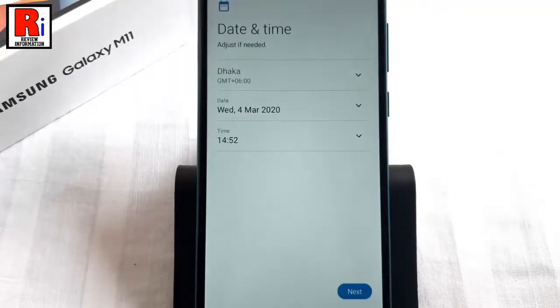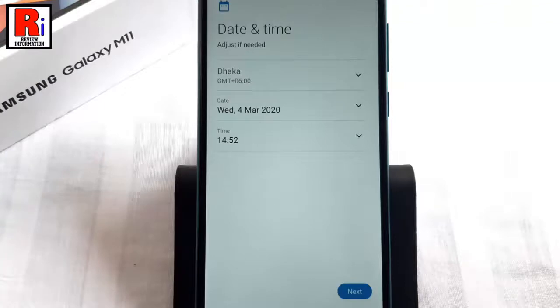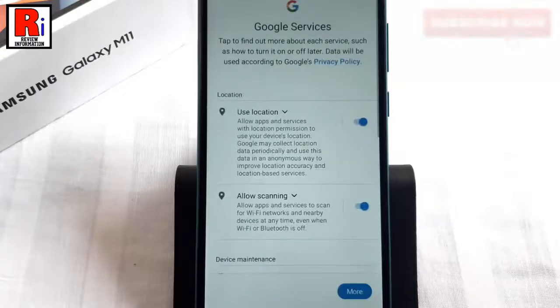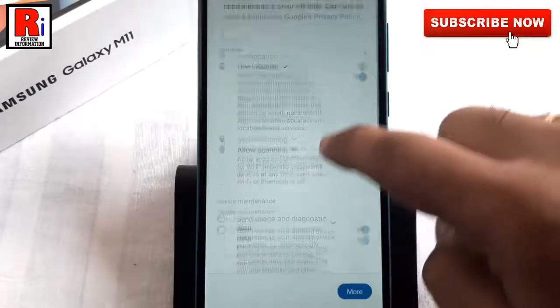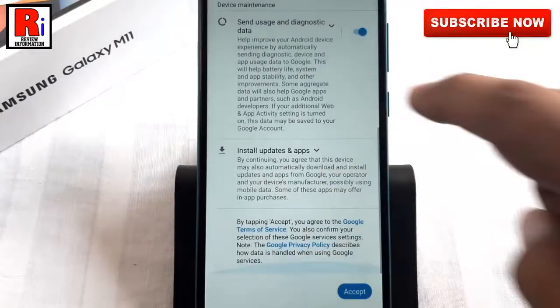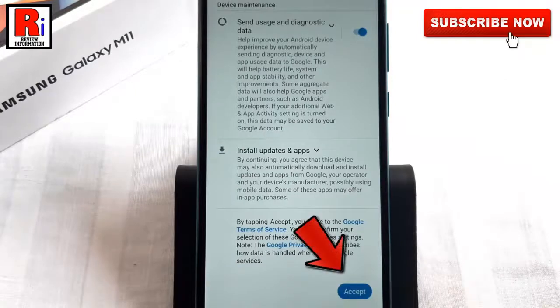Change the date and time if needed, then tap on Next. Scroll down, then tap on Accept.